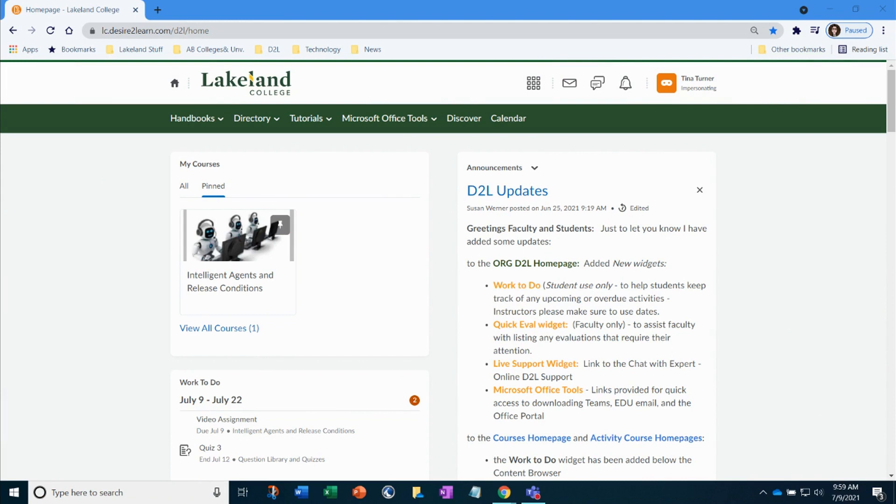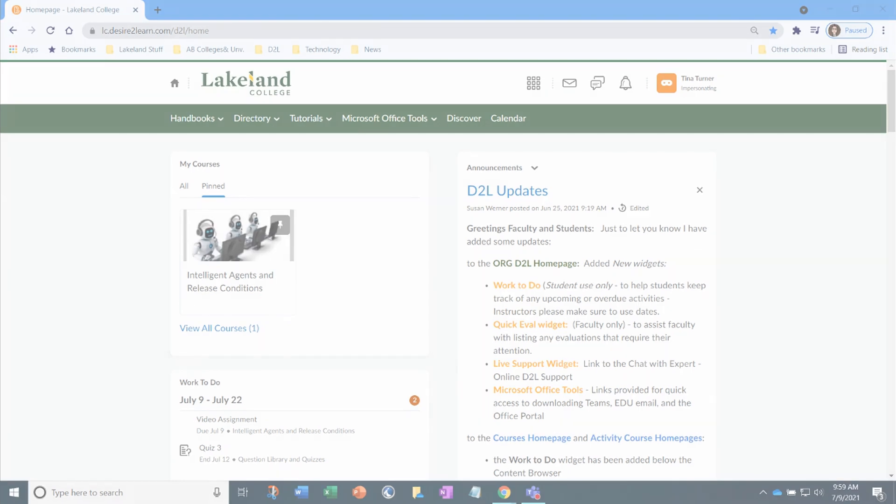Welcome students to submitting assignments using the video assignment tool within D2L. In this video I'll show you how to submit your assignment and also attach files with it. So let's dive in.